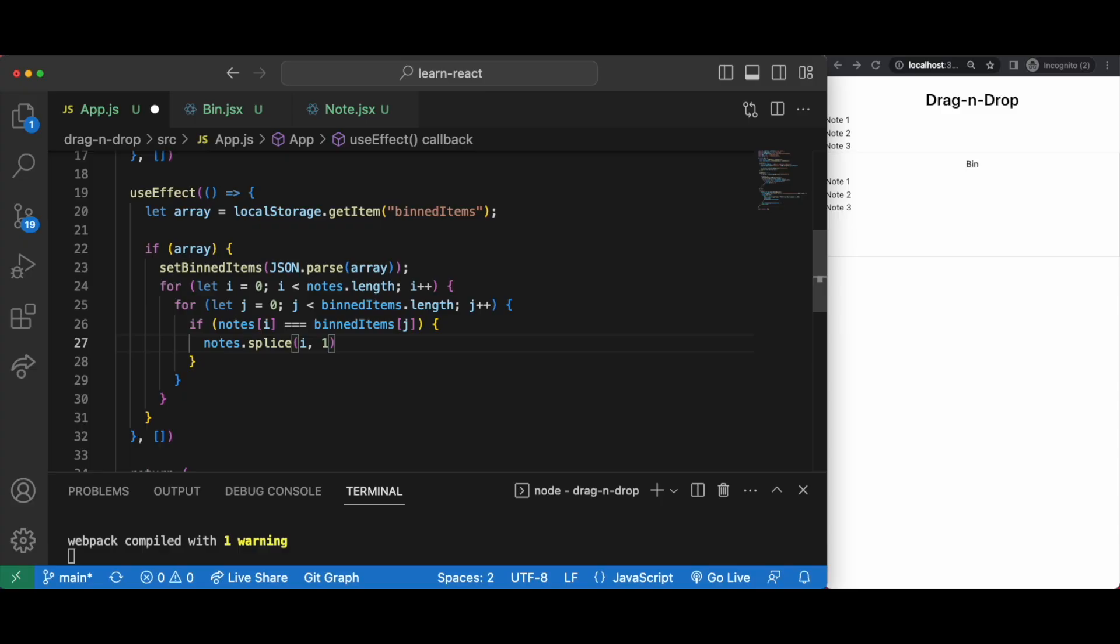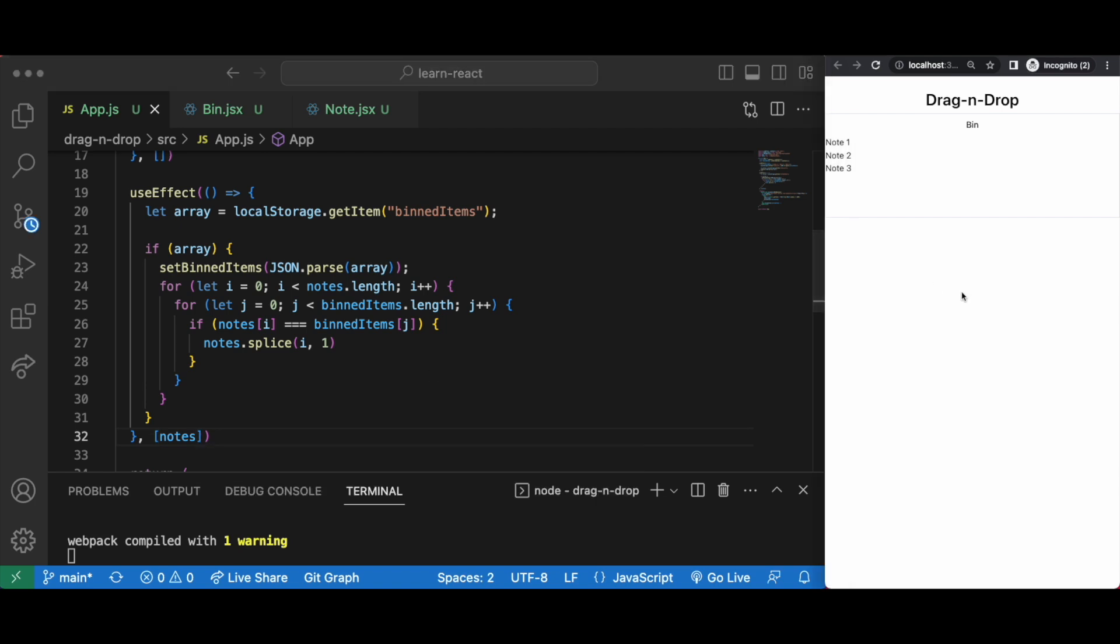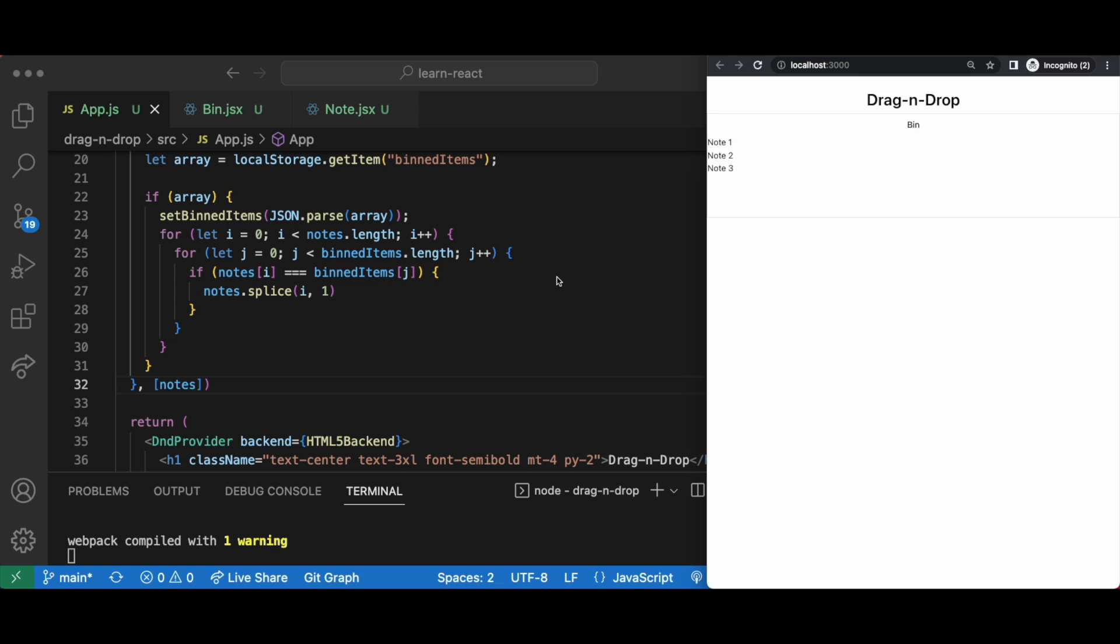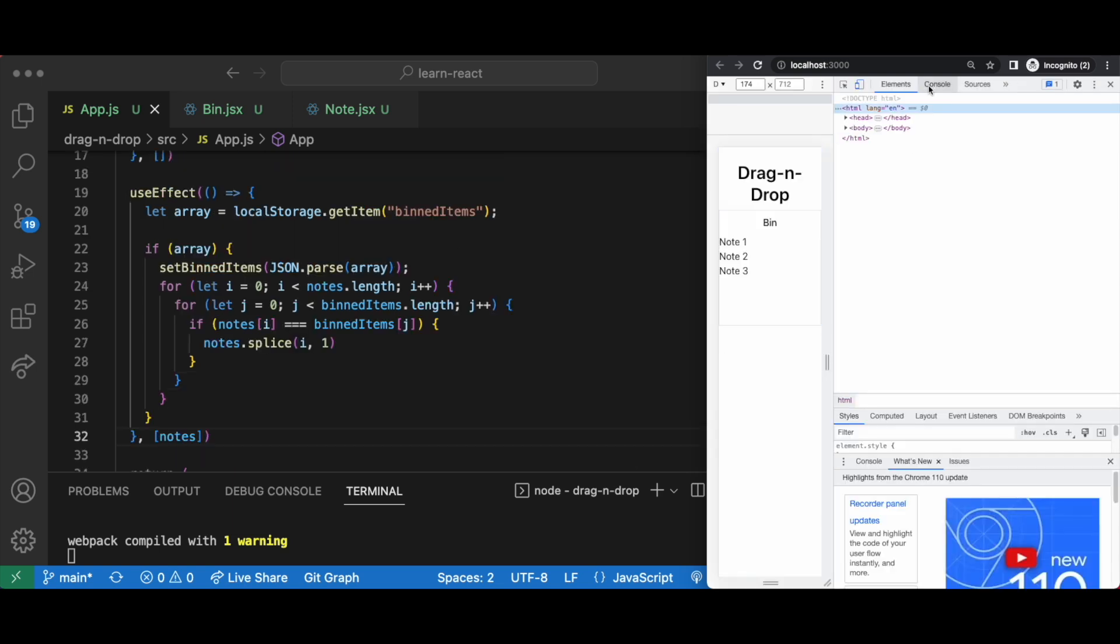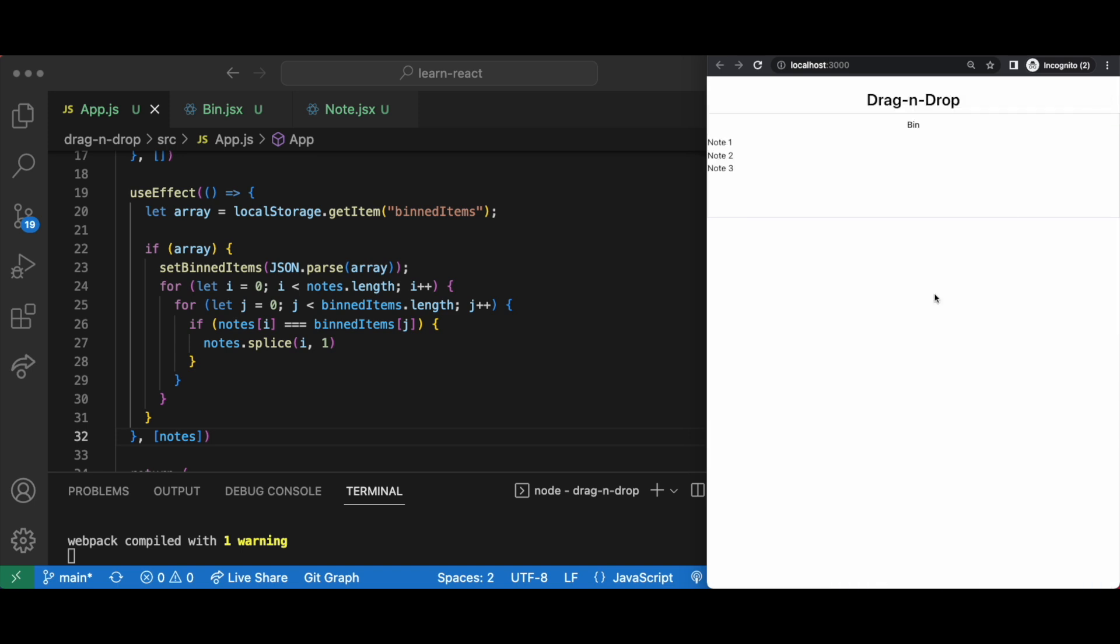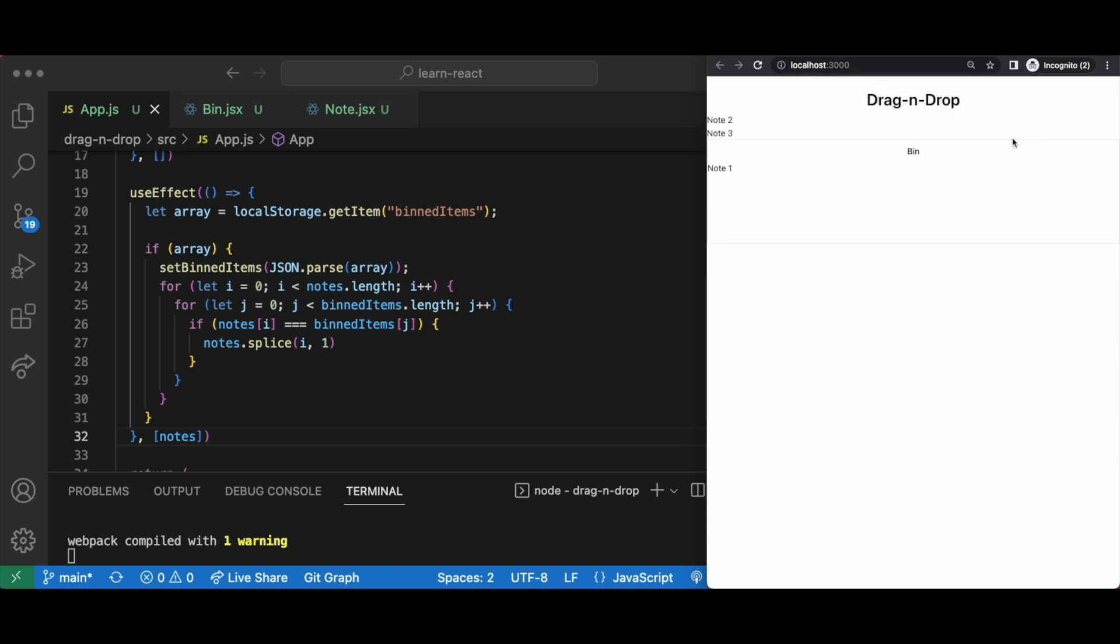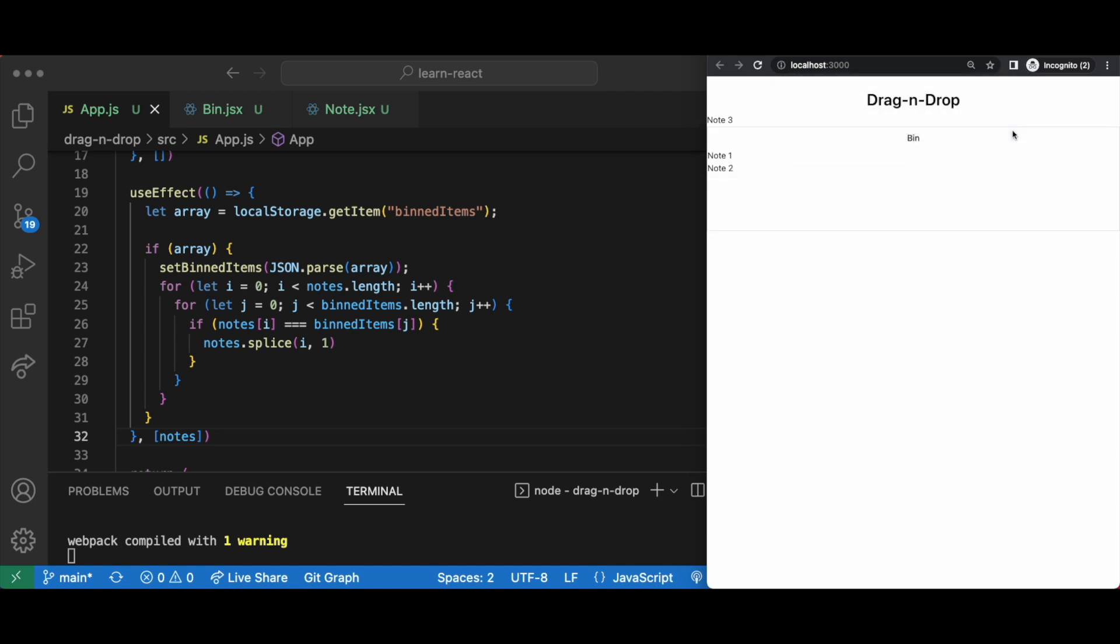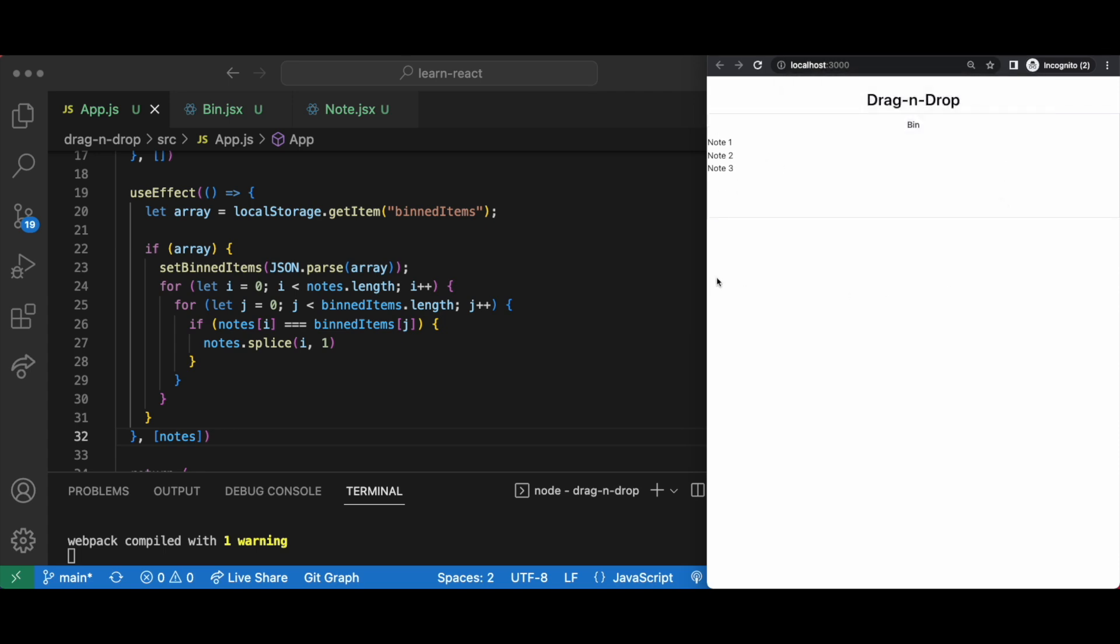Before we test out this method we just need to add notes as the use effect dependency down here. Then in our browser let's manually empty out our bin items array so we can test out what we've done. You can also do this programmatically with the clear method or remove each item with the remove item method, but if you accidentally leave that in you may wonder why your arrays are getting cleared every time something happens. So just something to keep in mind. It's not a big issue. It looks like our drag and drop is now functioning as we intended. Cool, that's all from me, see you next time.